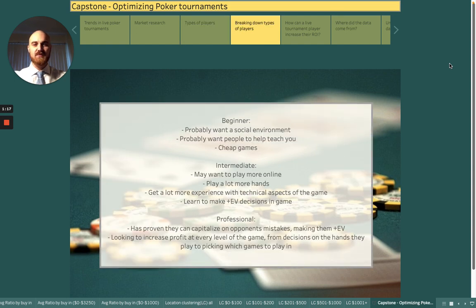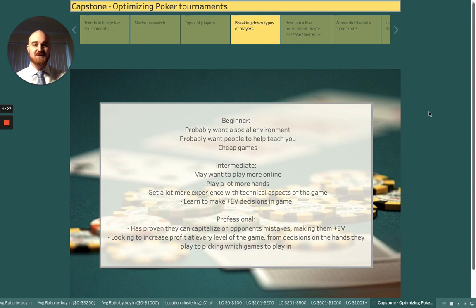The beginner poker player is somebody who probably wants a pretty social environment. They want people around to help teach them the games and they want pretty cheap games. They don't want to spend $500 to play a tournament and try to win big — just $10, $20, have some fun, enjoy themselves, and learn.